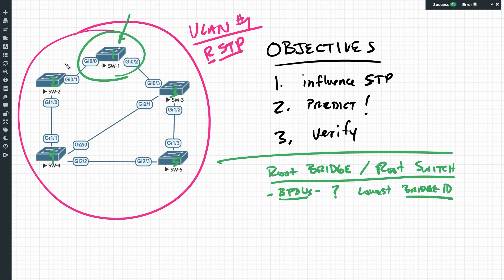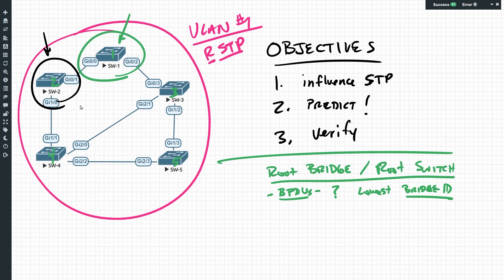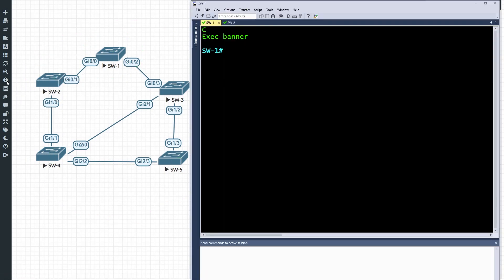However, one of our objectives is to influence spanning tree. So I propose for this demonstration we tell switch two that we want it to become the new root of the spanning tree for VLAN one. In Cisco, this is very easy to implement. Let's go to the CLI and first verify that switch one currently is the root, then we'll train switch two to take over that responsibility.